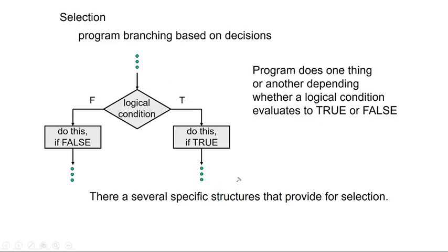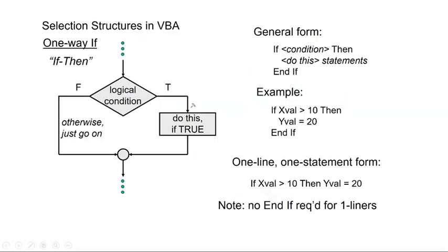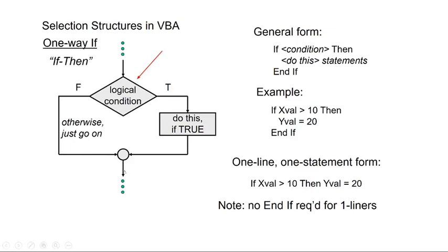In particular, we have a one-way if-then, which I'm covering in this screencast, and a two-way if-then in a subsequent screencast. So a one-way if-then looks like this, the flowchart element. You come into it. You make a decision. If that decision is true, then you do something. If that logical condition is false, you do nothing. You just move along and both of these come together at the end.